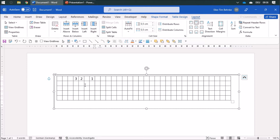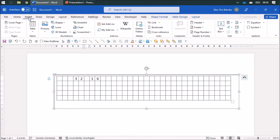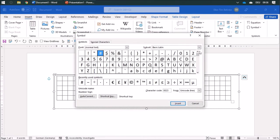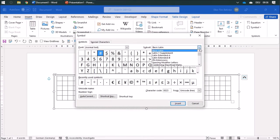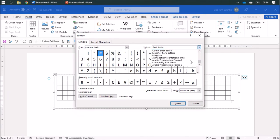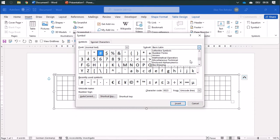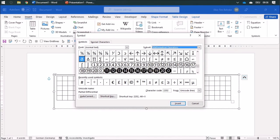The multiplication dot: you can find that by insert and the symbols, more symbols. You can change to the math section here, should be somewhere mathematical operations, and there you can find the bullet operator.